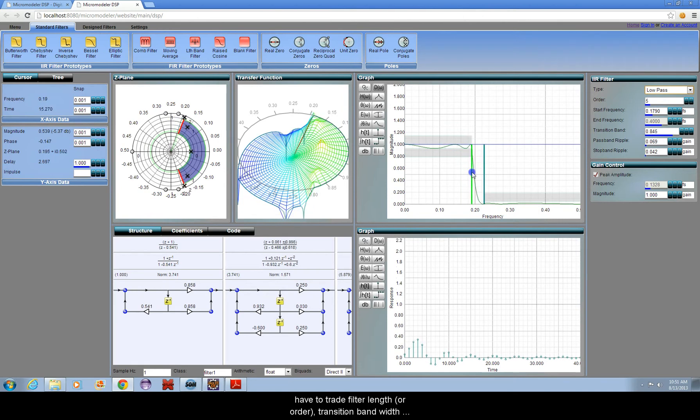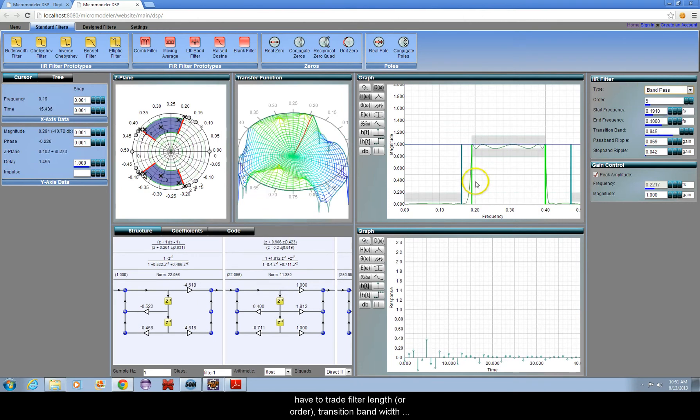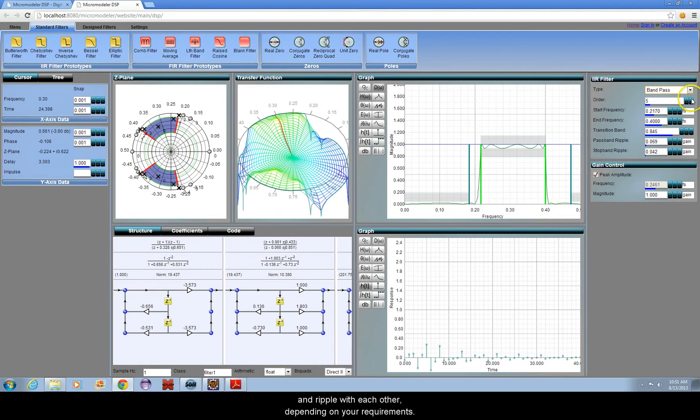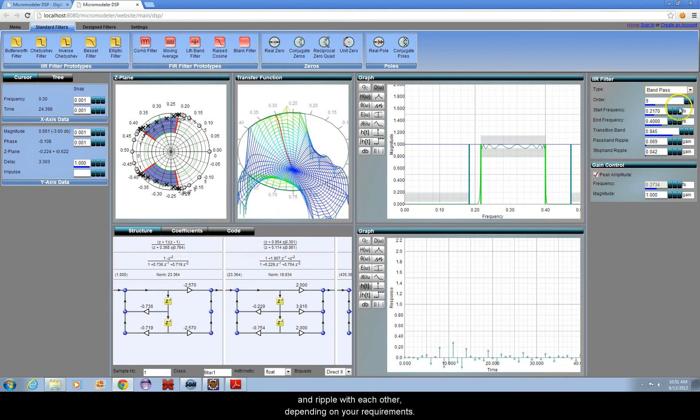As with IIR filters, you will have to trade filter length, or order, transition band width, and ripple with each other depending on your requirements.